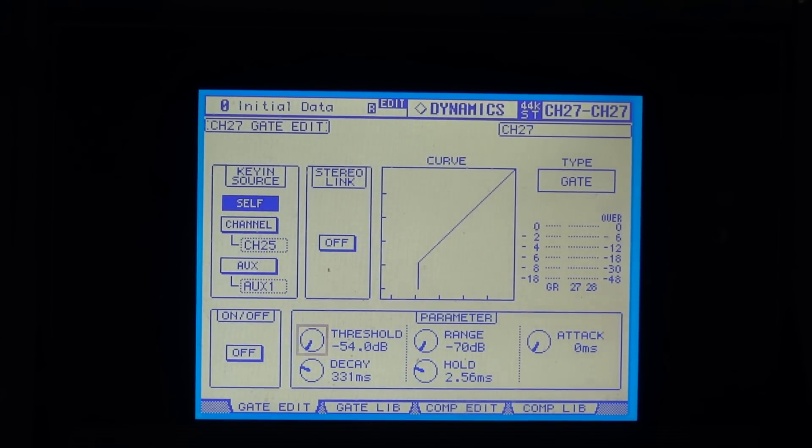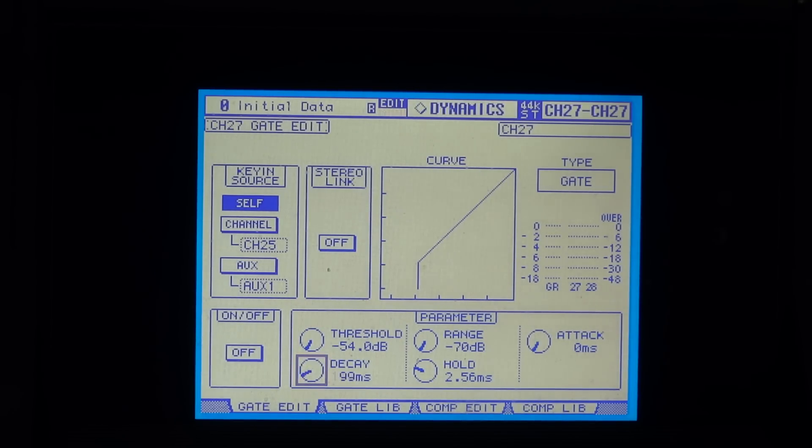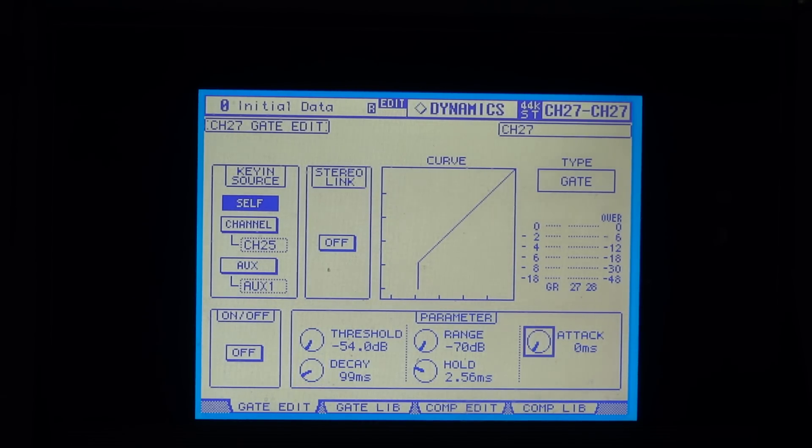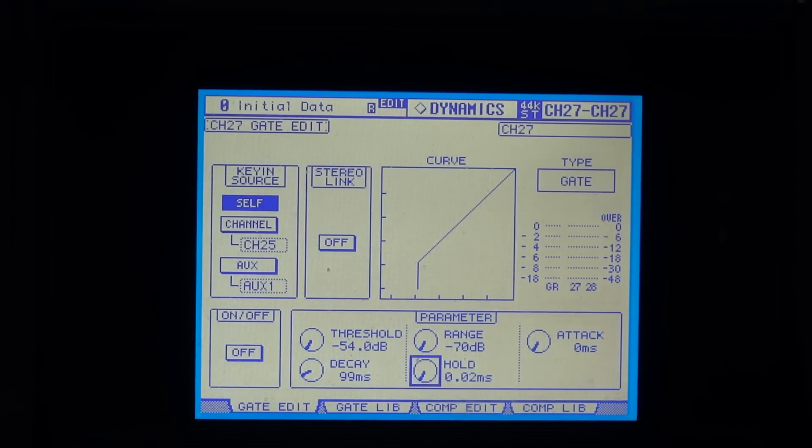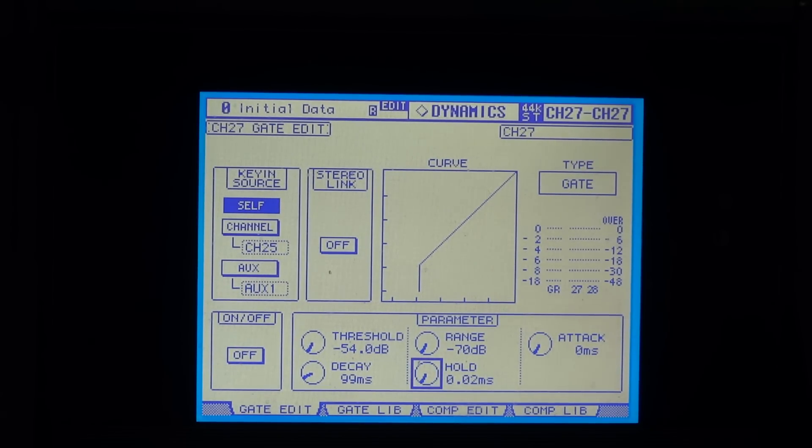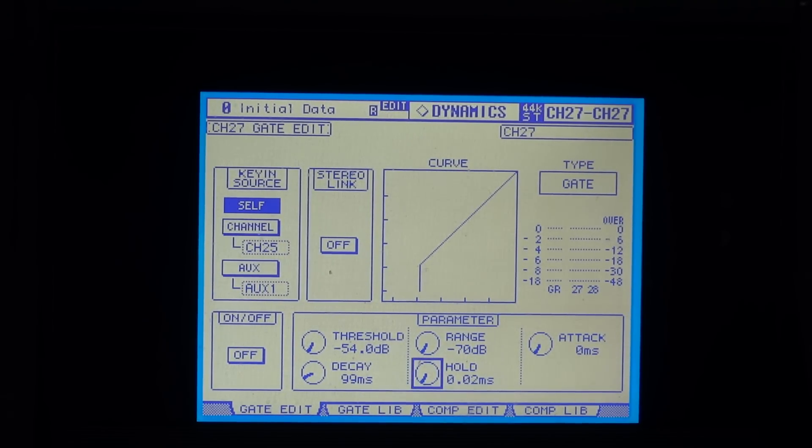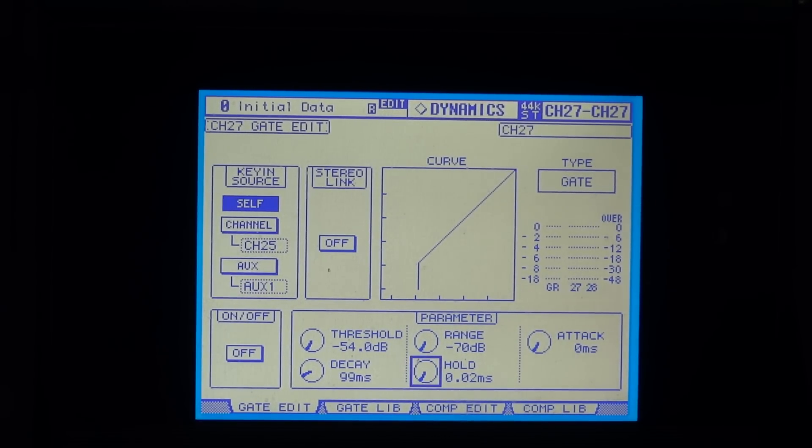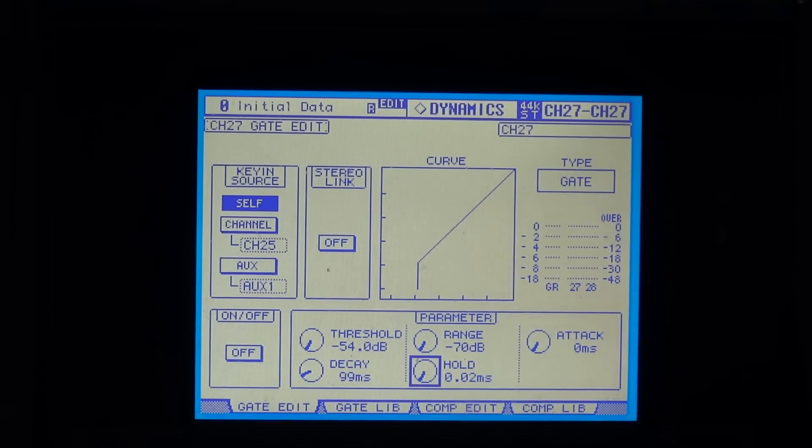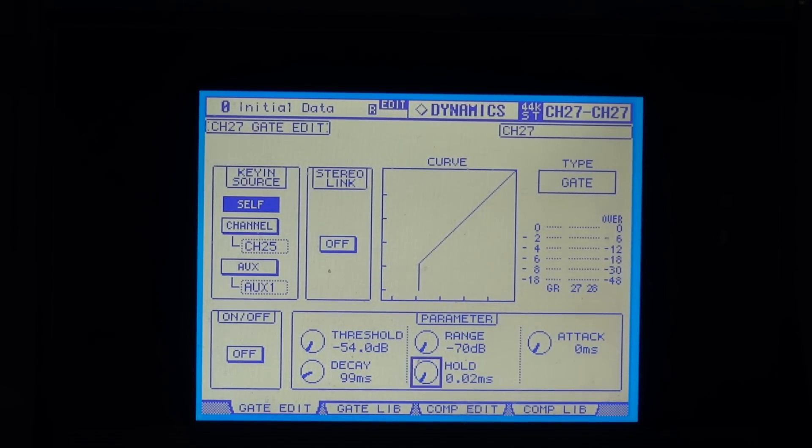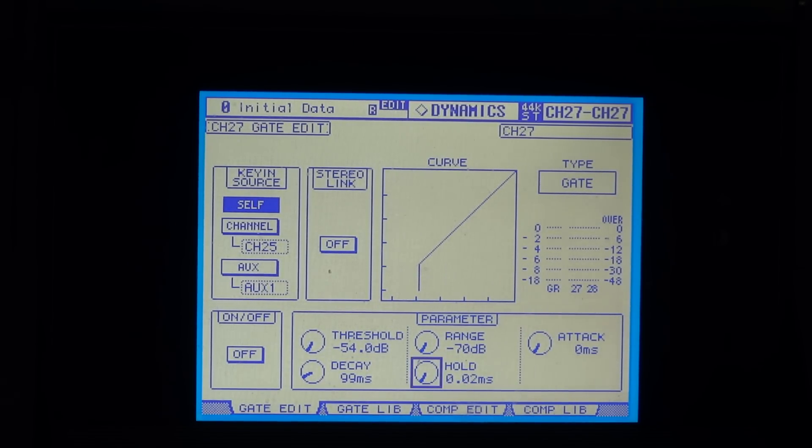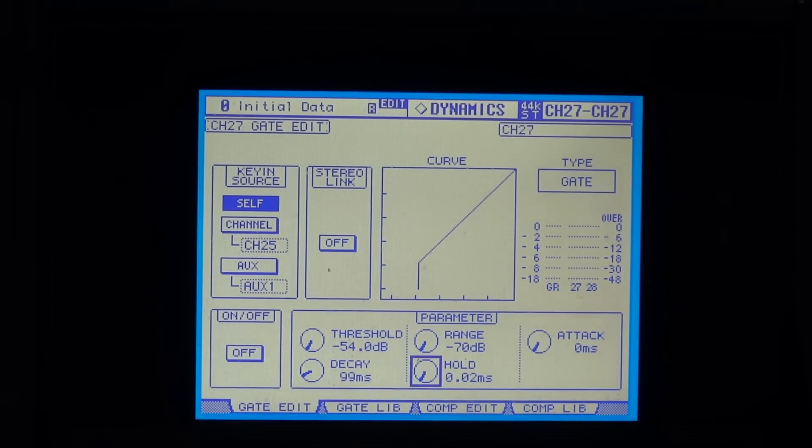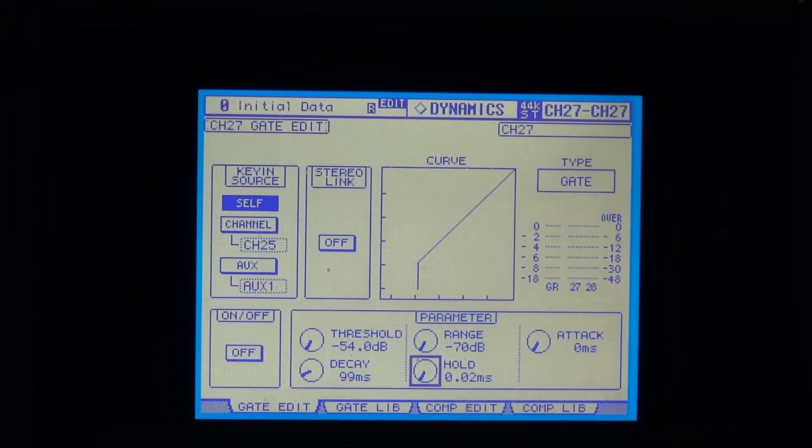Let's start off with a low threshold so the signal will pass through pretty easily. We'll start off with a fast decay, fast attack, and a fast hold, so basically it's not holding at all. Now if we start with these settings just to get us going, it means that when we turn the threshold up we'll hear something happen, even though it's not the desired effect we're after.